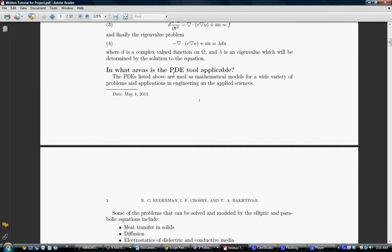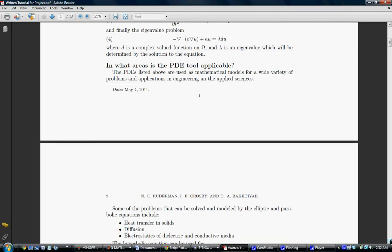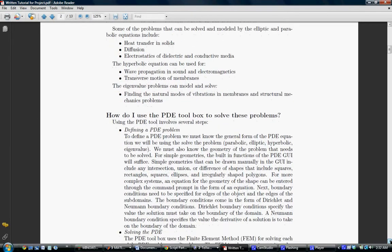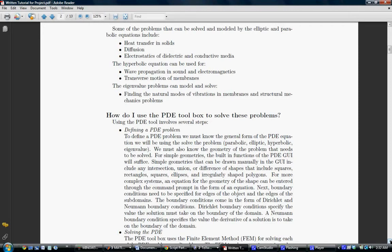How do I use the PDE Toolbox to solve these problems? Using the PDE Toolbox involves three main parts. The first part is defining a PDE, the second part is solving the PDE, and the third and most important part is visualizing the results. Let's go to how we actually go around defining a PDE problem. When it comes to defining a problem, we must know the general form of the PDE equation we use to define that problem. This general form could be something like parabolic, elliptic, hyperbolic, eigenvalue, etc.